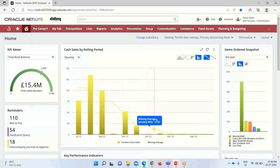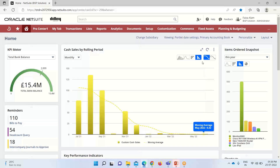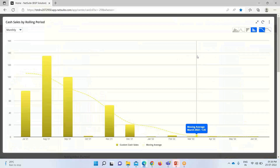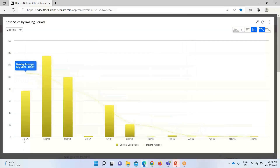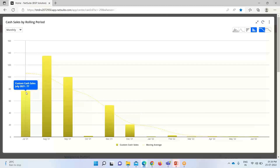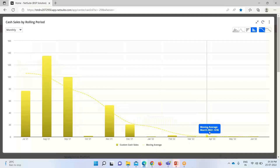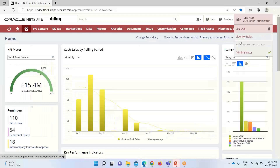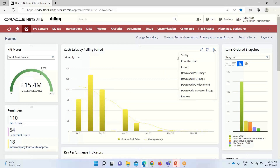On the Y axis we have the period, and on the Y axis we have the cash sales — this is the rolling period view. We have an arrow to get a zoomed view of the trend graph. The graph is showing trends starting from July 2021 up to June 2022. The moving average line is also visible — hovering over a bar shows the total cash sales for that month. We can also refresh the chart, and with the three-dot menu we can print the chart, export it to CSV or Excel, download it as PNG, JPG, PDF, or SVG, or remove the trend graph from the dashboard entirely.